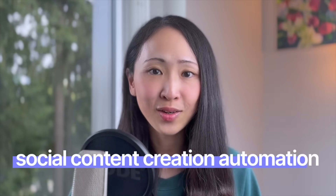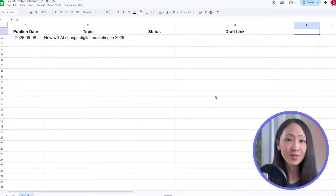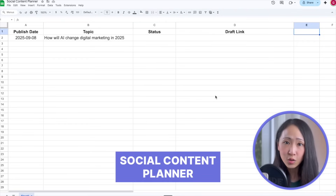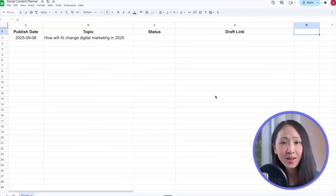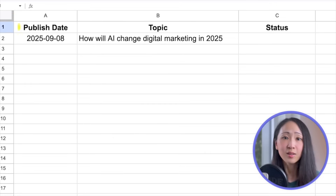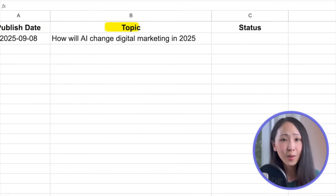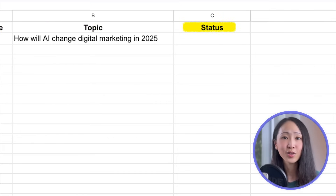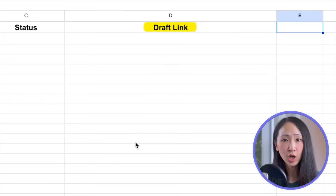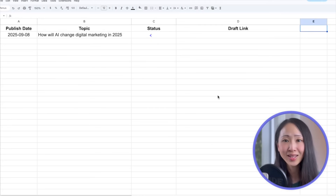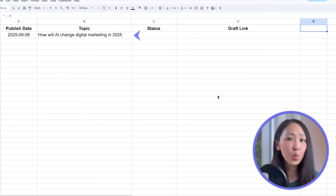Our first AI automation is a social content creation automation — one of the key pain points most marketers face. We have a Master Social Content Planner in Google Sheets that outlines social media planning for a company LinkedIn account. It has columns for target publish date, planned topic, post status, and a draft link — which will be a Google Document we're going to create. I've intentionally put only one entry to show how we'll add more entries later and trigger the automation.